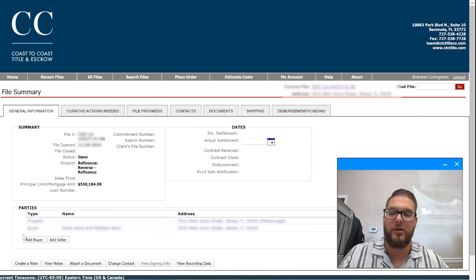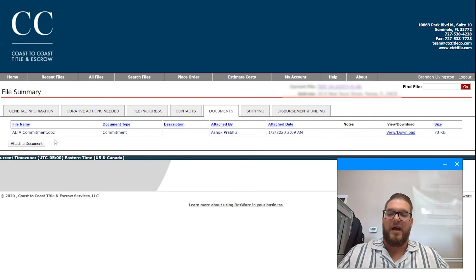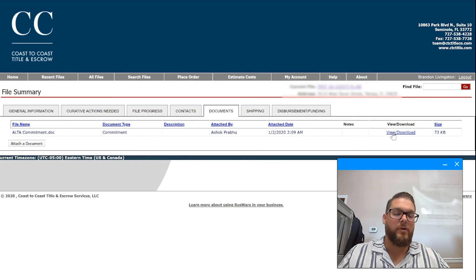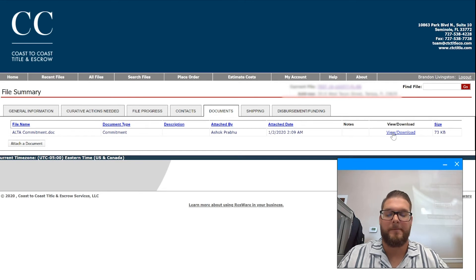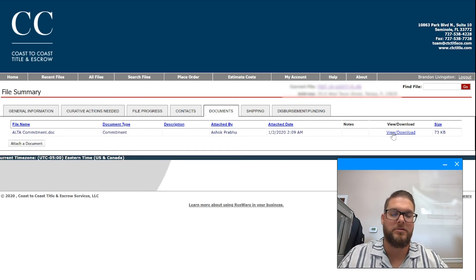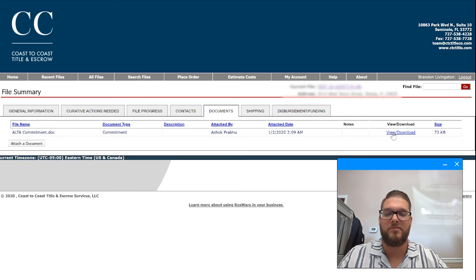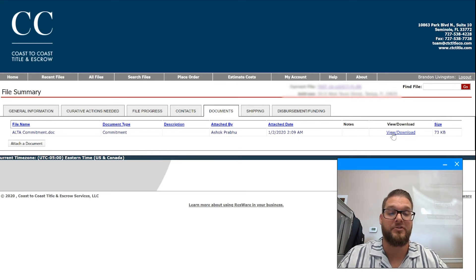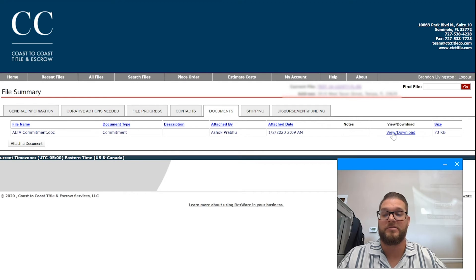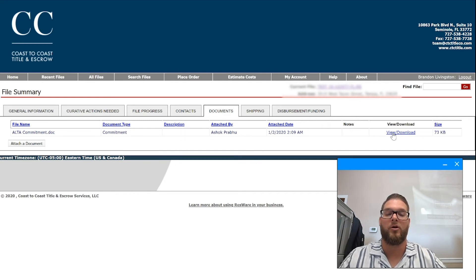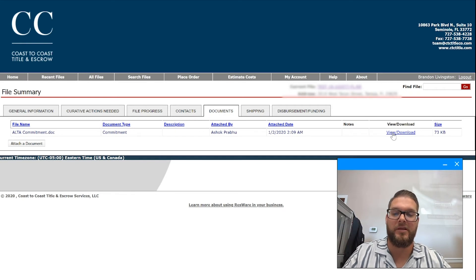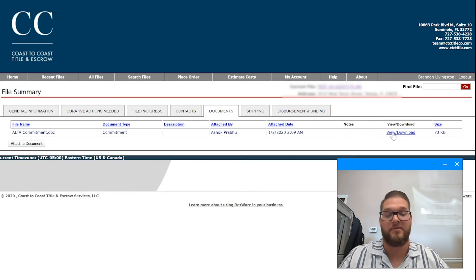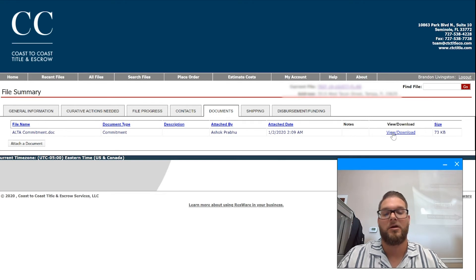Again, the general information screen is where our borrowers information is. You can add a buyer, add a seller if for some reason you're doing a purchase transaction in Florida. Again, all documents will be attached that we enable you to view, so CPLs, anything we send to you prior to preliminary CDs, CPLs, insurance prior policies for 150 plus years following the transaction. You can pull from here all the recording documents and security instruments will be attached here, copies of checks, ledgers. And this is real-time, automatic, so you don't have to wait for anybody.